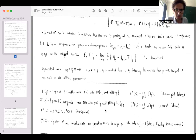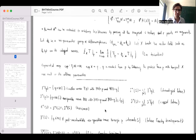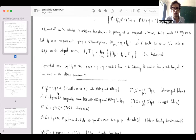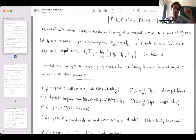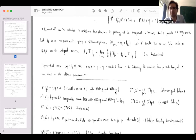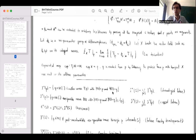Now there are certain definitions about causal structure, which most of you may be familiar with, but they're going to be important. The chronological future I⁺(p) of a point p is the collection of all points in the manifold for which you can find a future-directed timelike curve starting at p and ending at that point. The condition that γ(0)=p and γ(1)=q is just to exclude the trivial case of a zero-length curve — so p itself is not always in I⁺(p).